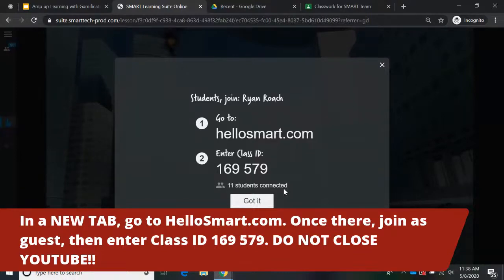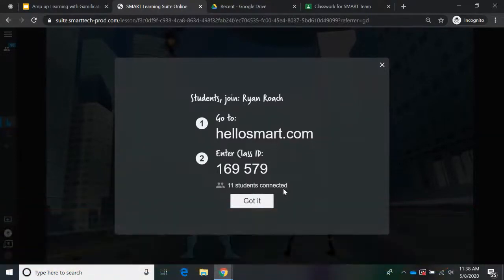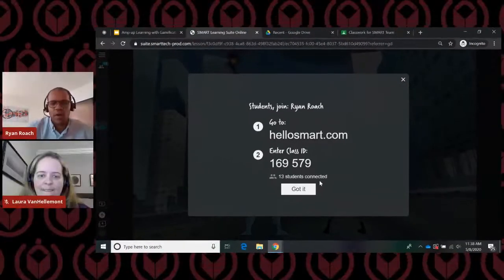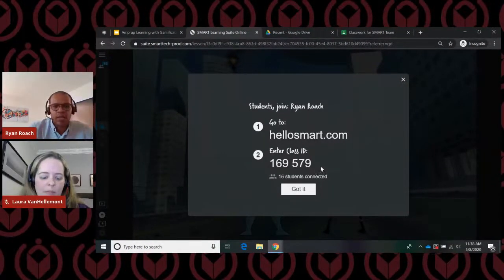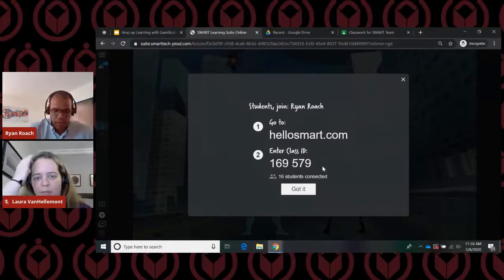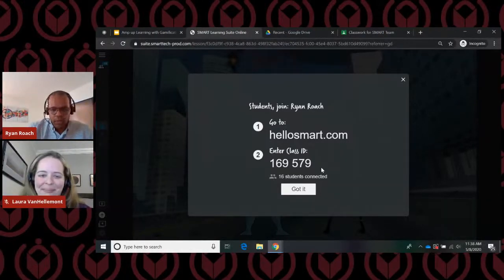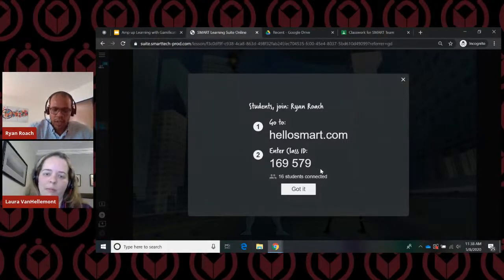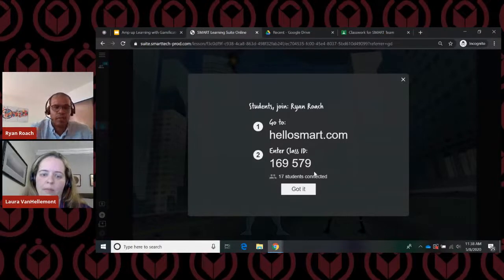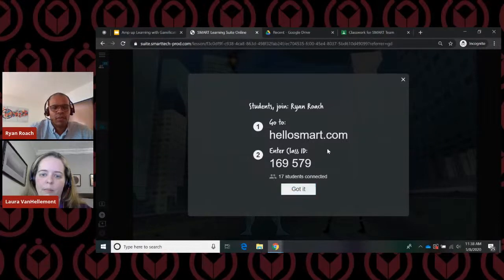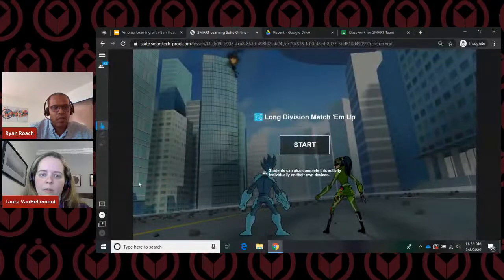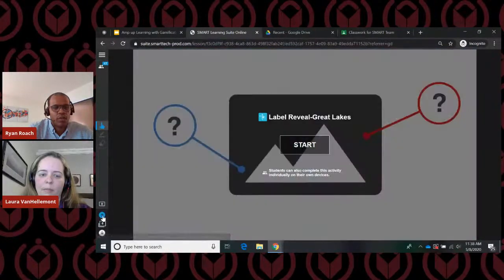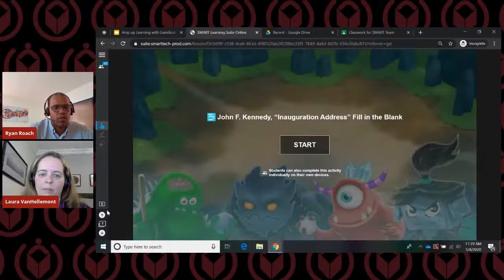The first one we're going to start with is called 'Shout It Out.' I'm just going to wait a few seconds for others to join. This is a great icebreaker type of activity that we usually do when we go over to schools around the district. It looks like we have 17 folks logged in, so I'm going to go ahead and press 'Got It' and we're going to start.